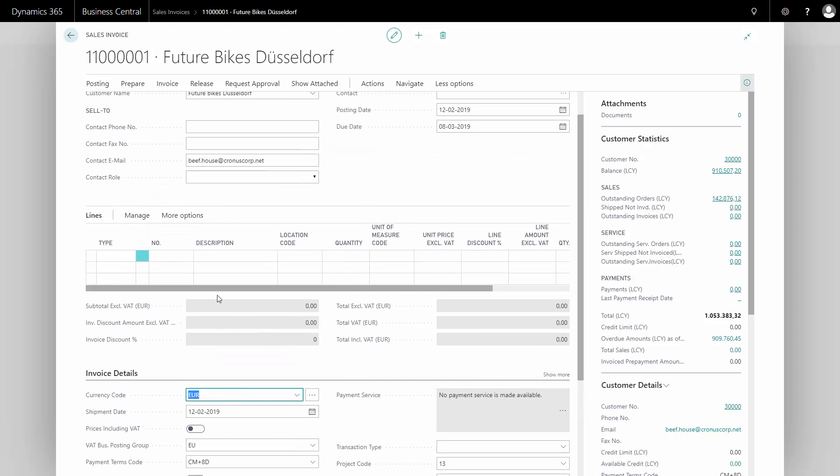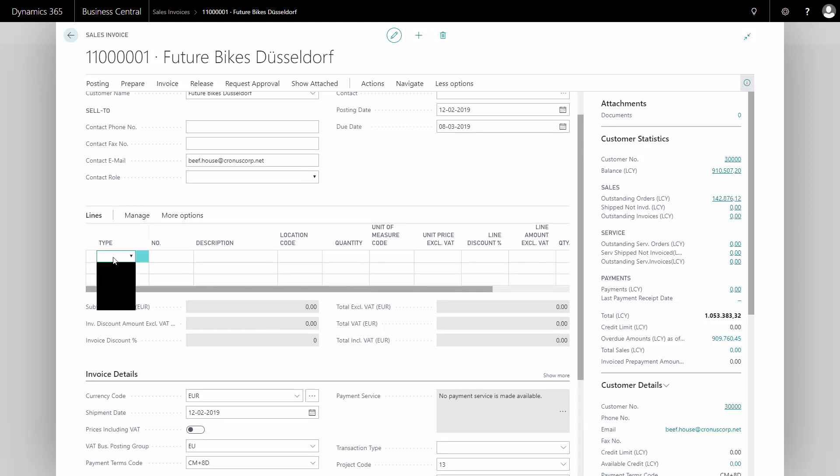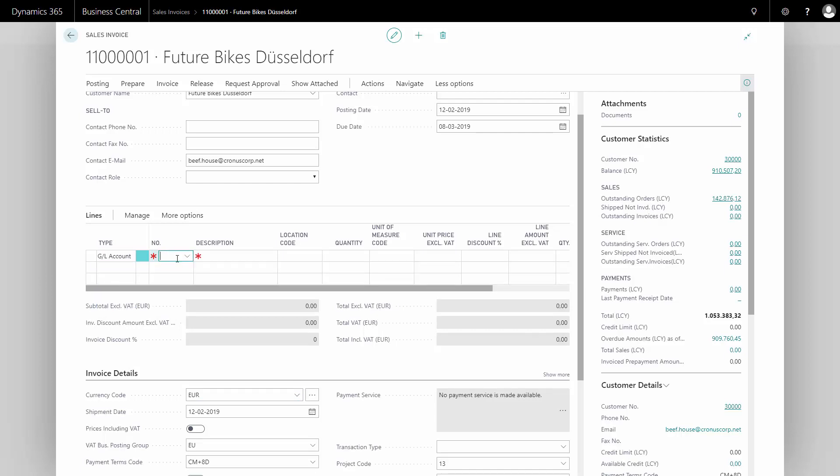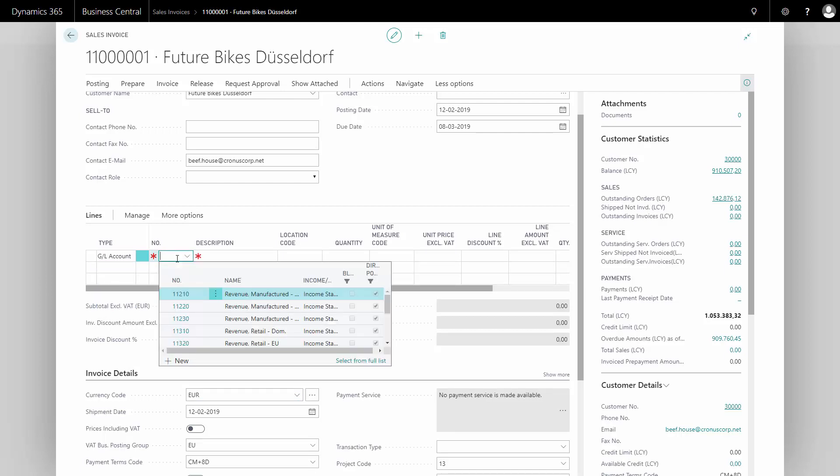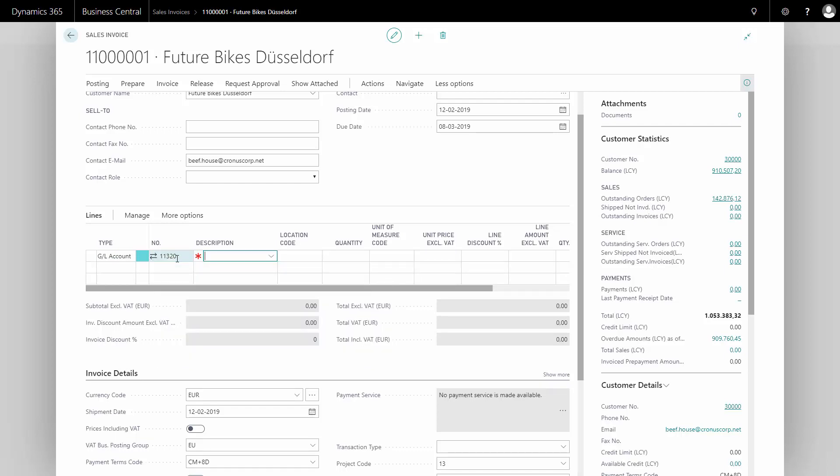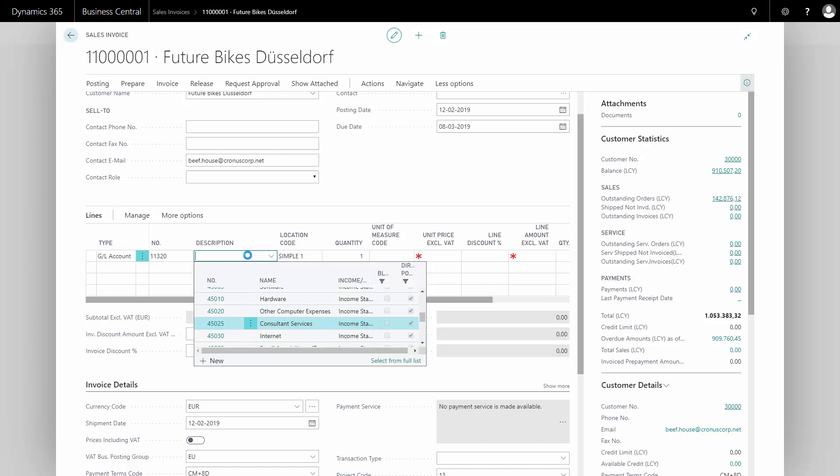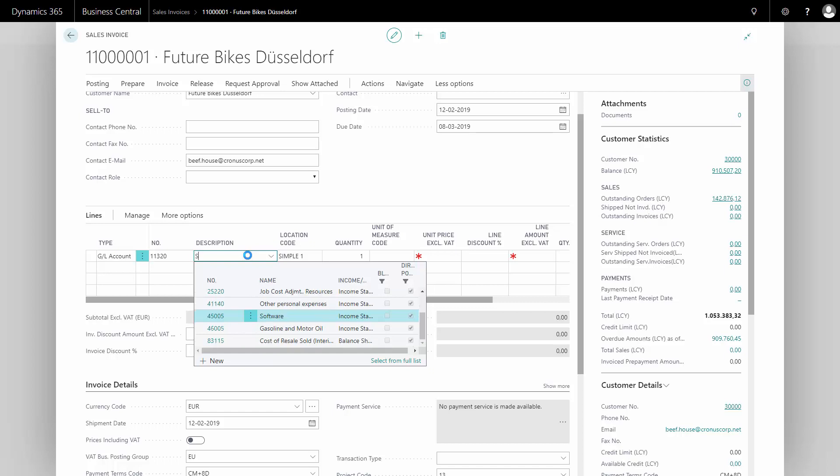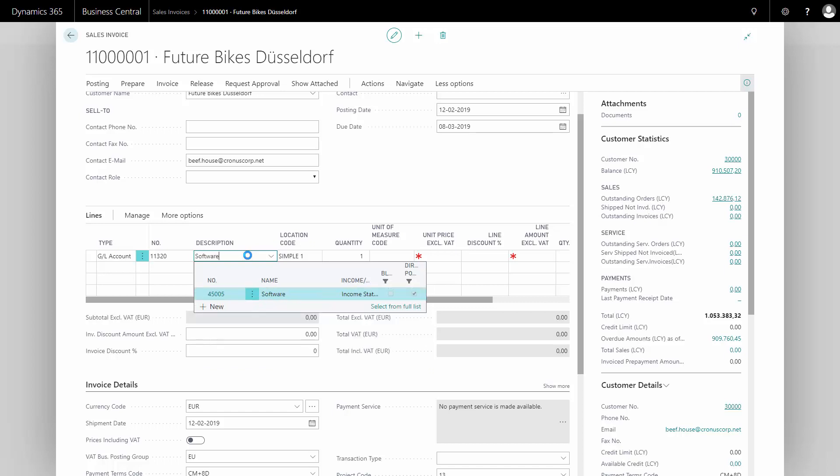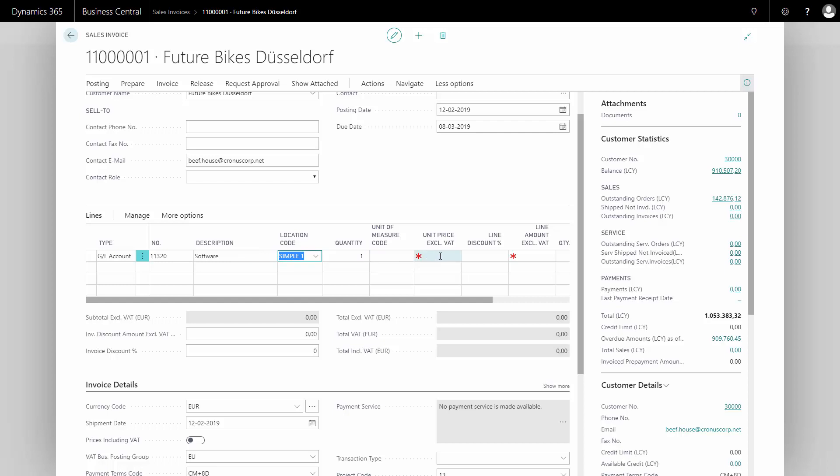Now I'm ready to enter my sales invoice line, and I can choose different types. For instance, a GL account if I'm going to sell directly on a GL account. I'm going to sell on my sales account for retail in EU. Quantity of one maybe, and of course the description here. Maybe I want to sell some software update or some software services. And I enter my price for that, could be 100 euro.